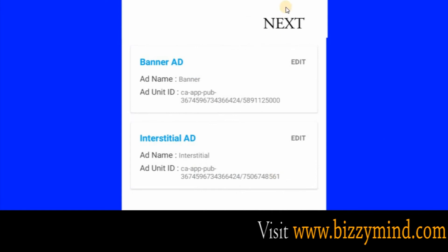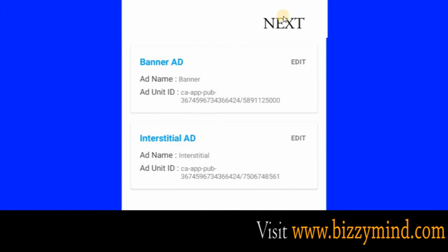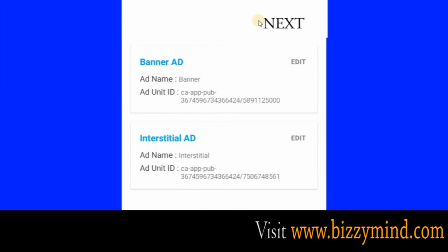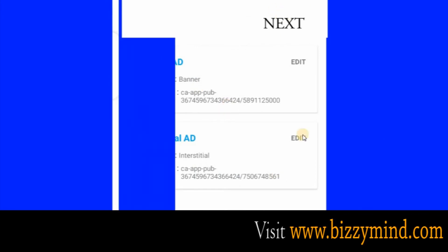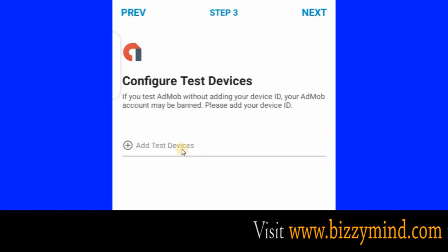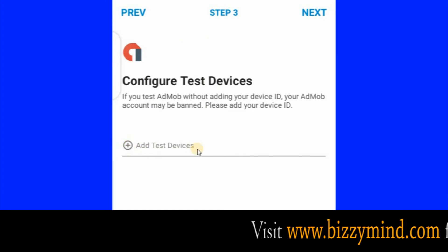You'll see a button called Next here — click Next to leave this screen. We are done here. Then click this button to add your device ID.